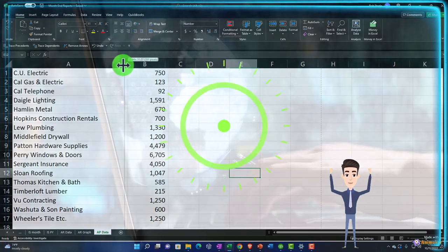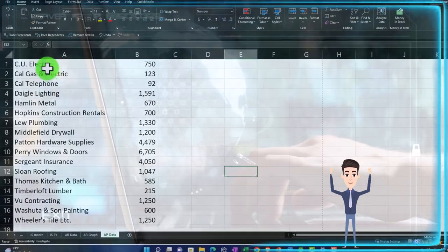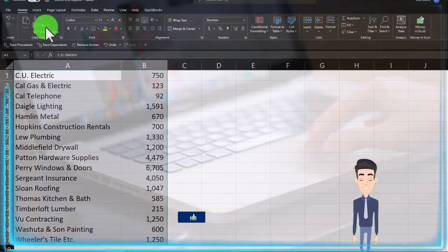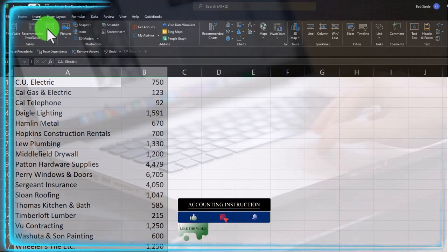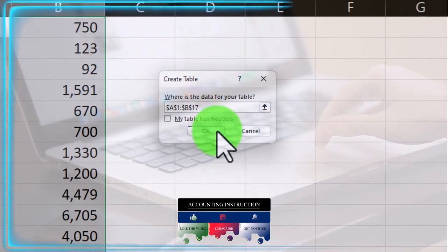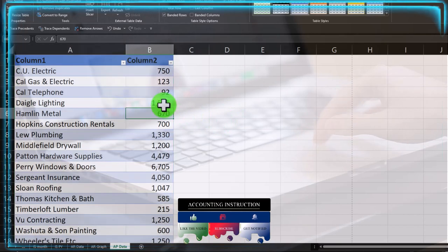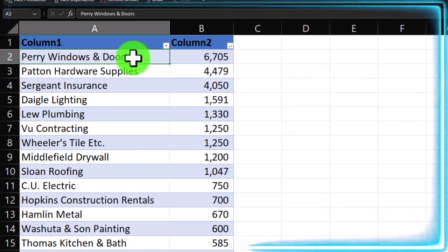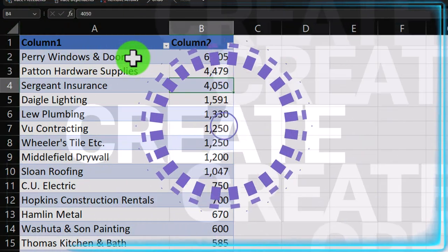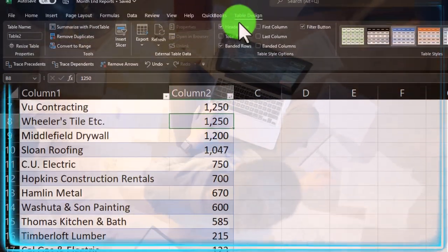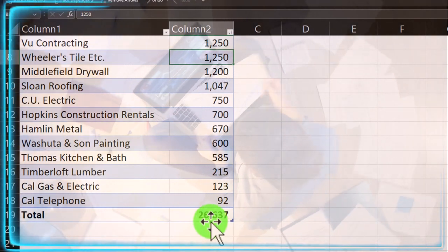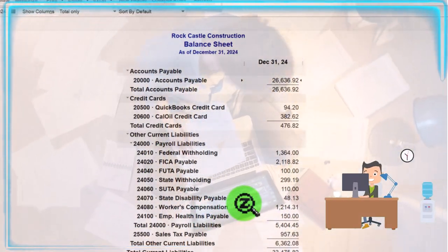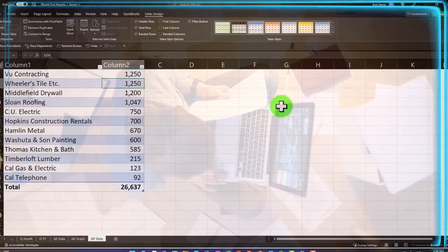I'll make the column a little smaller between A and B. Then I'm going to select the data and make it into a table - insert tab, table. And it's been tabalized. We can sort it using the filtering options up top, sorting from Z to A - so the top person we owe the most to is at the top. We could add a total row down below by going to table design and putting the total row back in. There's the 26,636 which ties out to the balance sheet - 26,636. It does indeed.